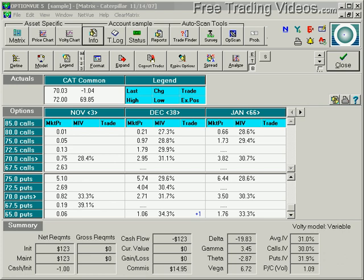Good evening, everybody. This is Matt Ador from freetradingvideos.com. I'm going to do part three of our stock and option risk graph series, and we're going to look at what it is to buy a put, since we talked about buying calls last time. There are many more specifics regarding puts, but this will be a nice little beginning.